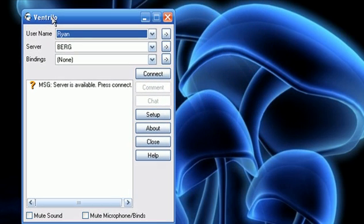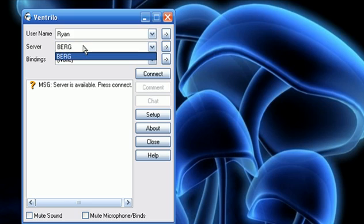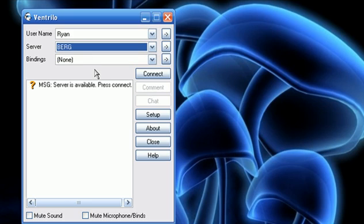All right, today I'm going to show you how to set up Ventrillo if you don't already know how, but this is for people that want to know some extra tips and tricks.